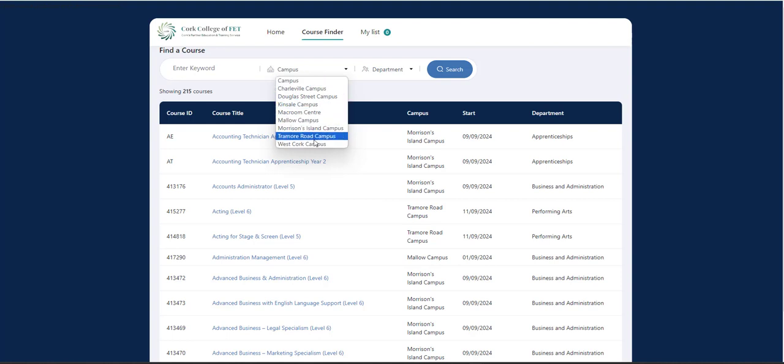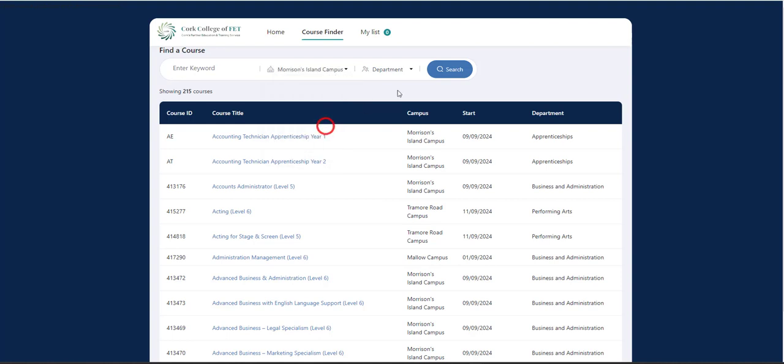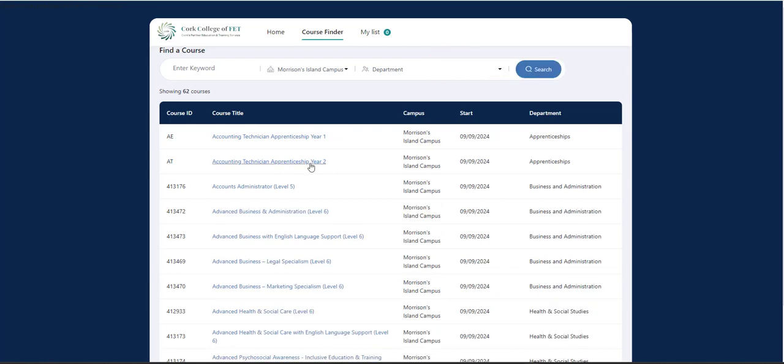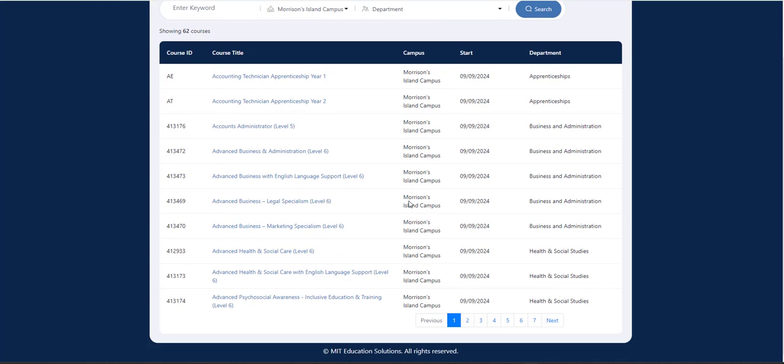So if you know your campus location, you can search accordingly. So I'm going to select Morrison's Island Campus and I'm going to click on Search. This now brings up all the courses that are available in Morrison's Island Campus.